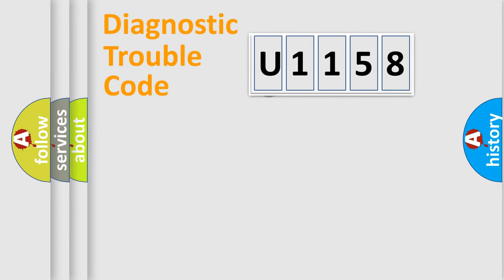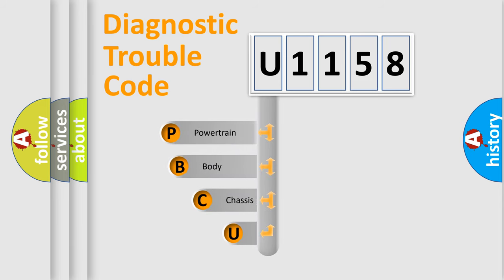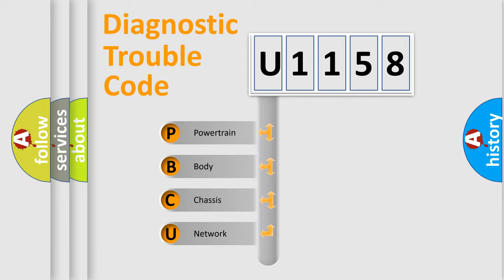First, let's look at the history of diagnostic fault code composition according to the OBD2 protocol. We divide the electric system of automobile into the four basic units: